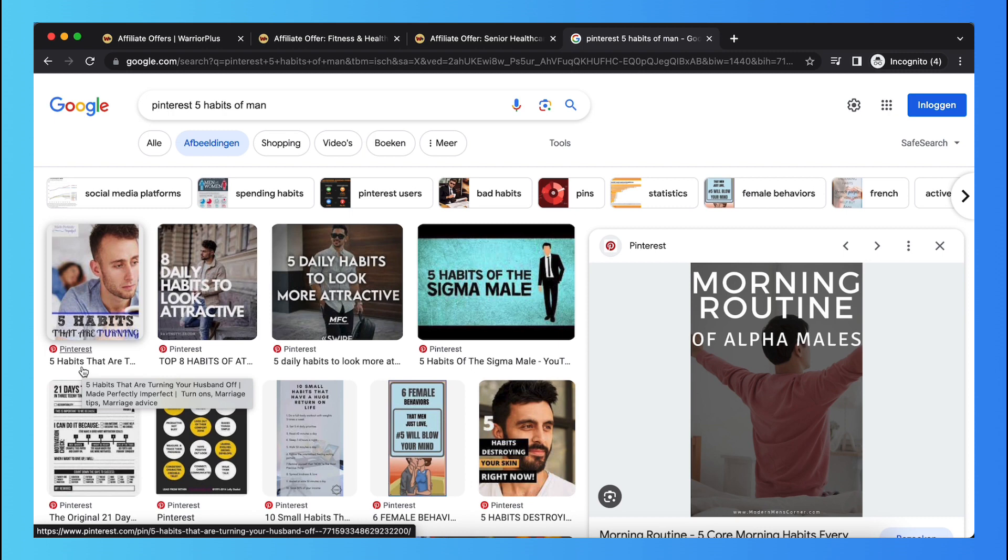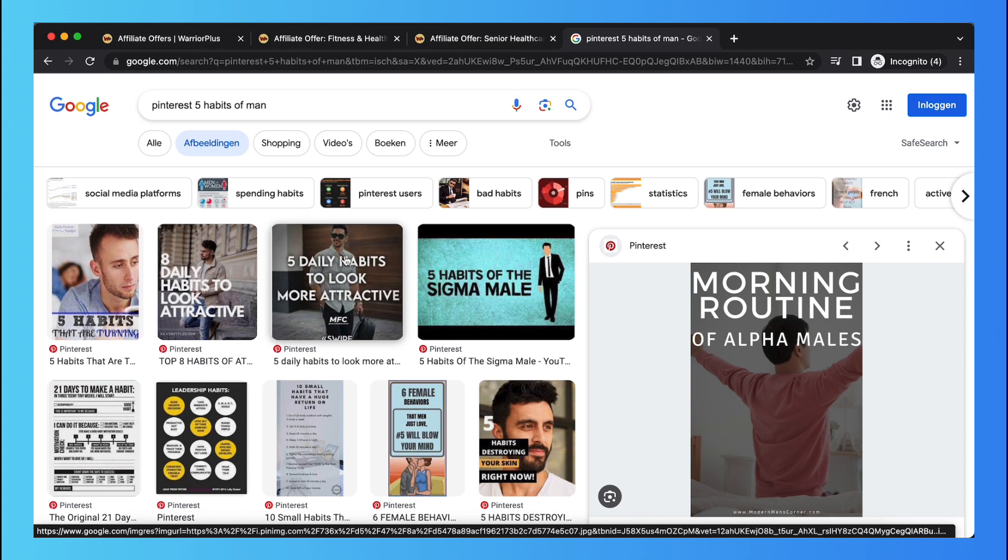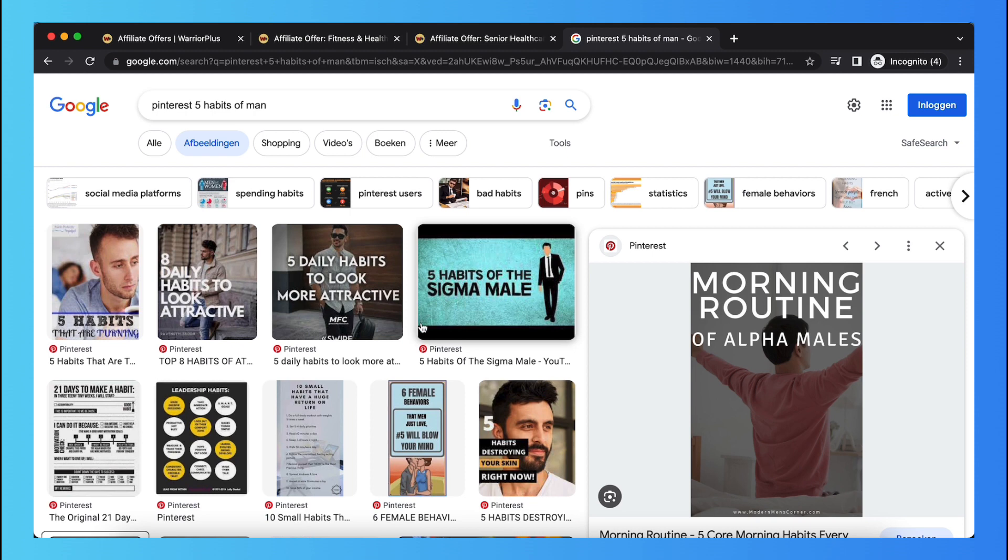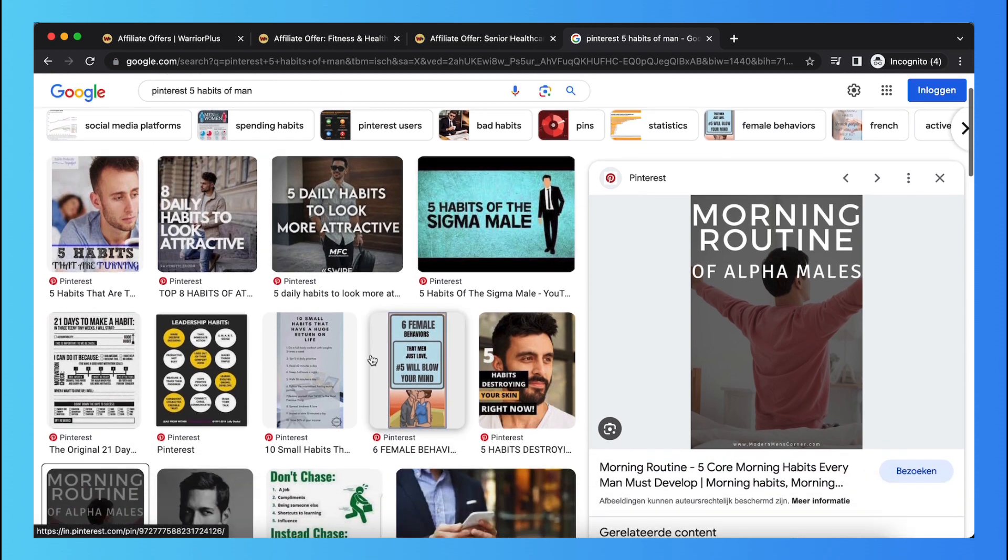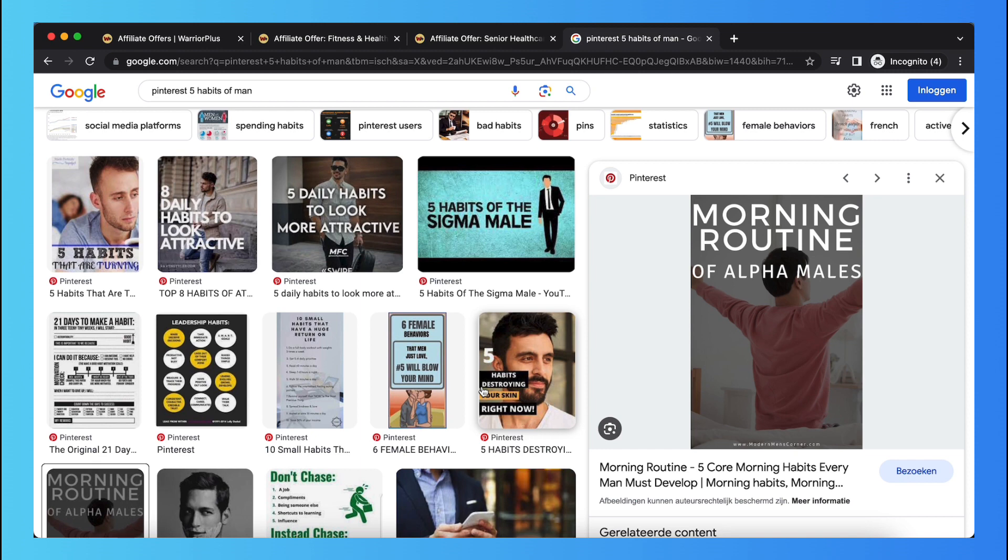Just five daily habits to become more healthy as a man, five habits to become a sigma male, or five habits to become an alpha male. Just that kind of videos. And you want to promote in that video, you want to promote that link in your bio. So tap on the link in my bio to become more healthy in your life within just one month. For example, just like that. You want to post them on Instagram, YouTube Shorts, TikTok.